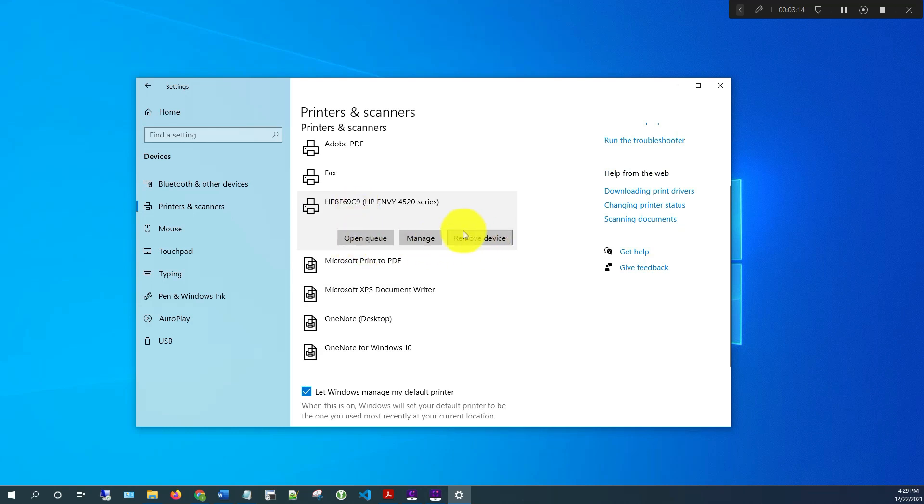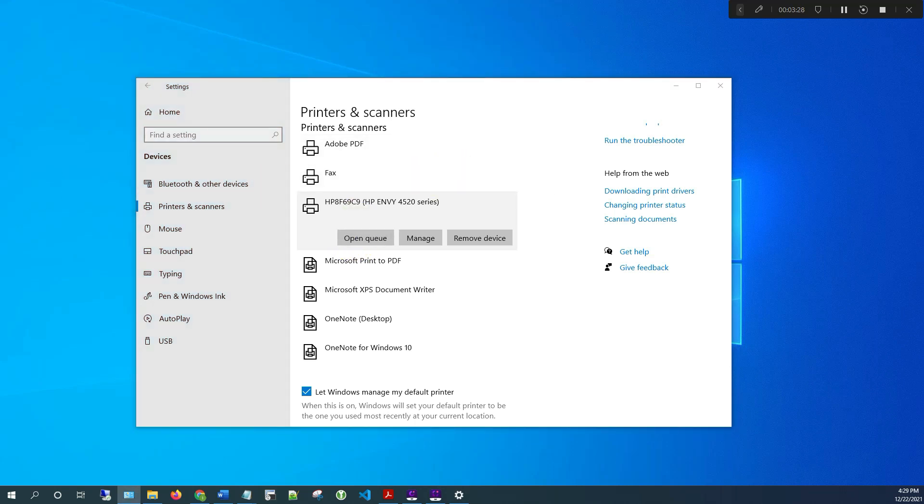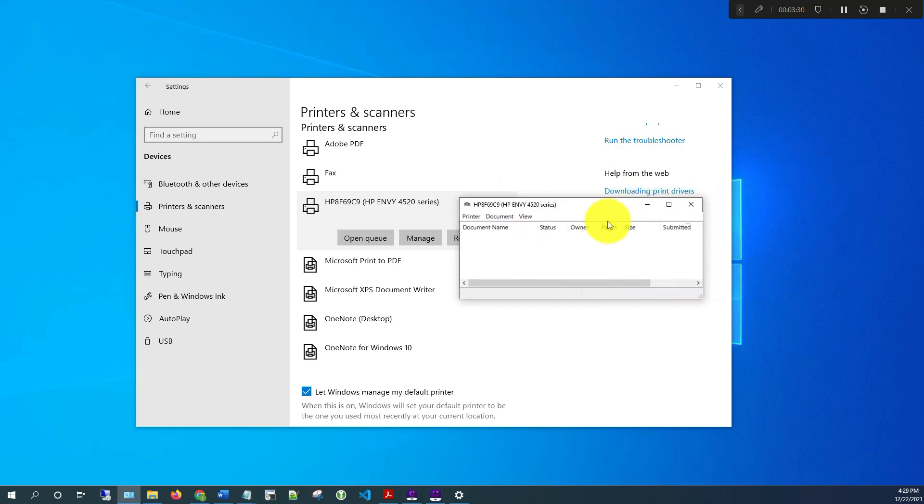And then here you can look at the queue. You might have a jam or if you have tasks that are waiting, you can check here. And then it should open the queue for you and you should see, so this is what it looks like. So right now there's no document waiting to be printed out.